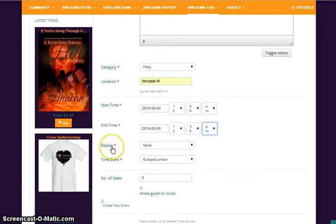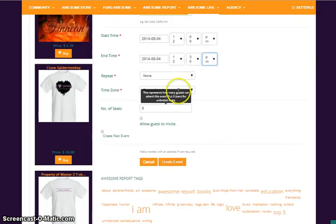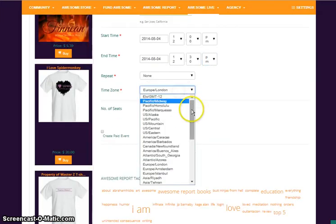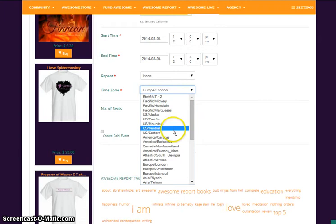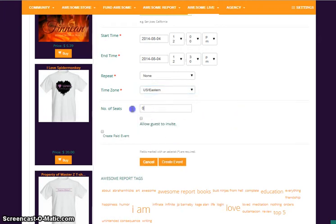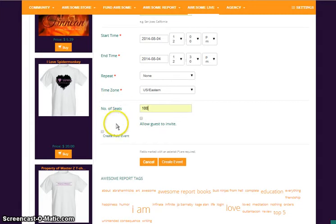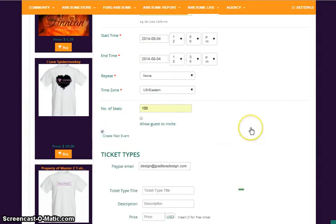If it is a repeating event, you can have a repeat. My time zone is Eastern. And number of seats, we are going to go 100, just for fun. I want this to be a competing event.